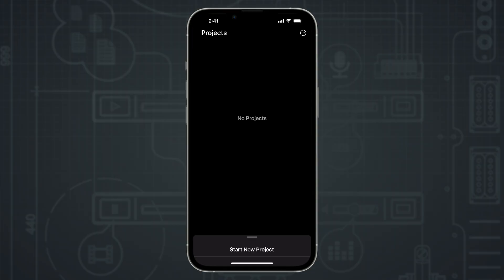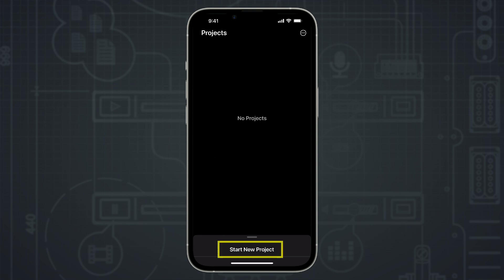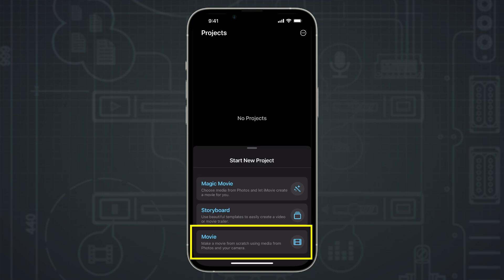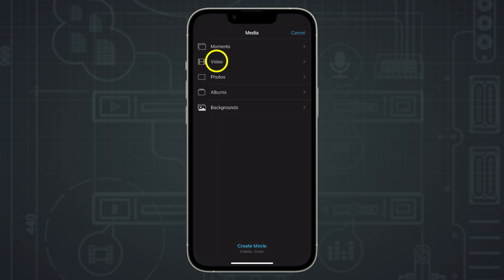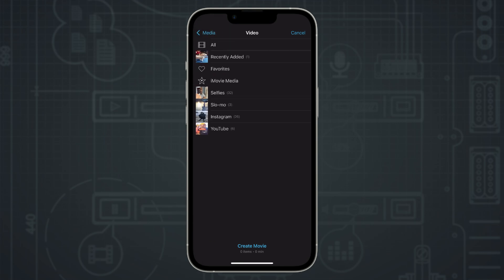Here we are in iMovie on my iPhone 13 Pro Max, running iOS 18.1.1. I'm going to start a new project by selecting the movie button. This opens up the moments section in your photos library, so I'll go up and hit the media button, then select video from the list to show all the videos in my photos library.